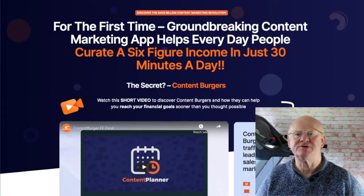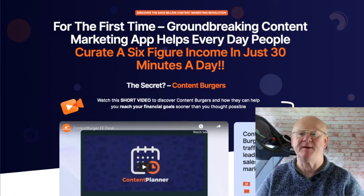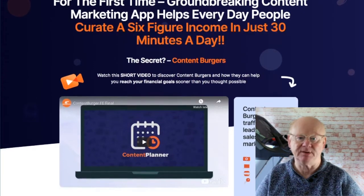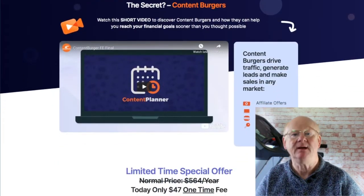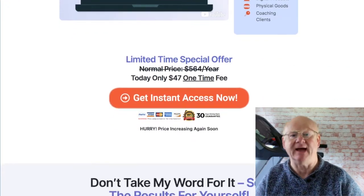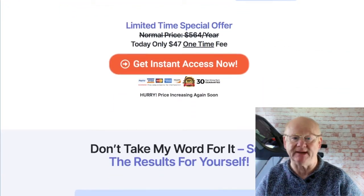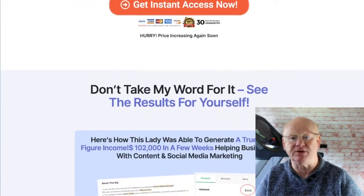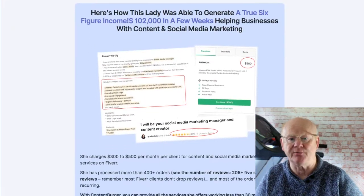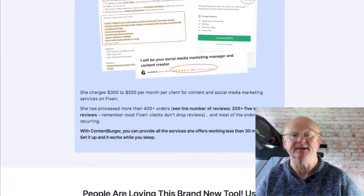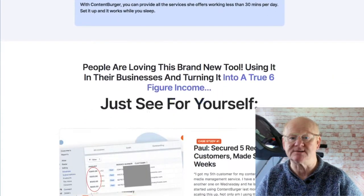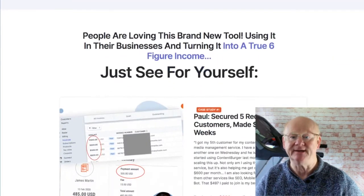Hi guys, Mark Gossage here, BestBonusKing.com. Welcome to my review of Content Burger. It is the all-in-one answer to content marketing and social media automation that you can use for yourself or your clients. It allows you to curate content easily and then sell your services to your clients, and it works in three easy steps.